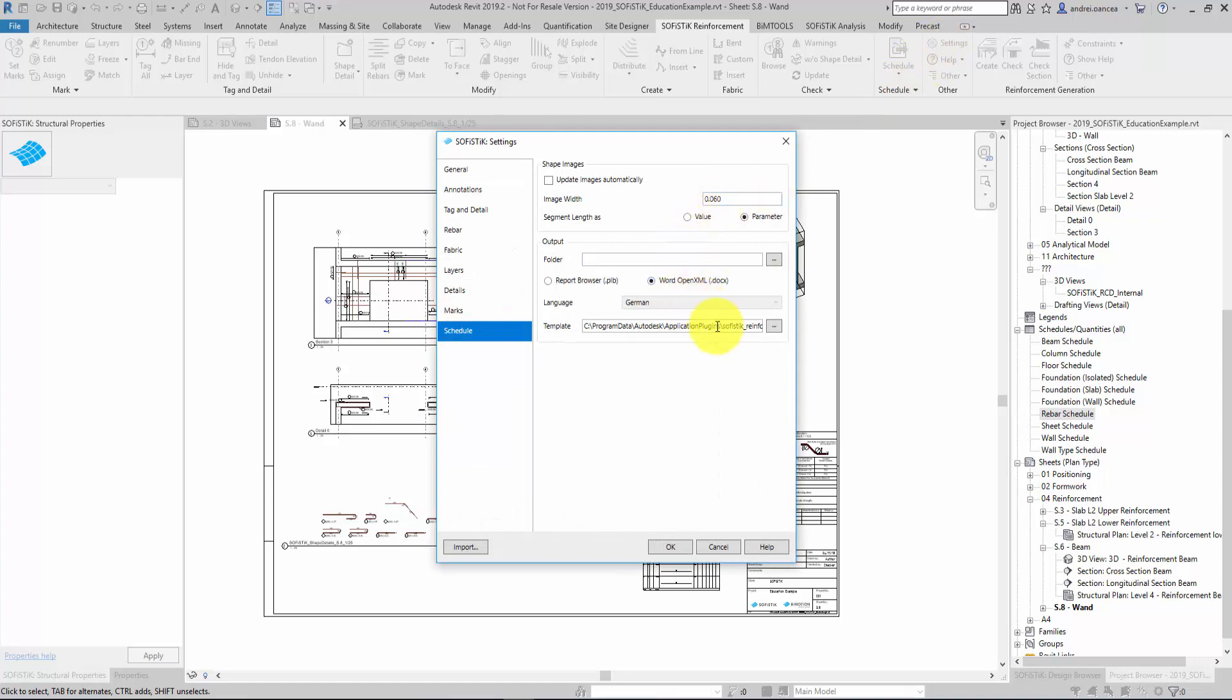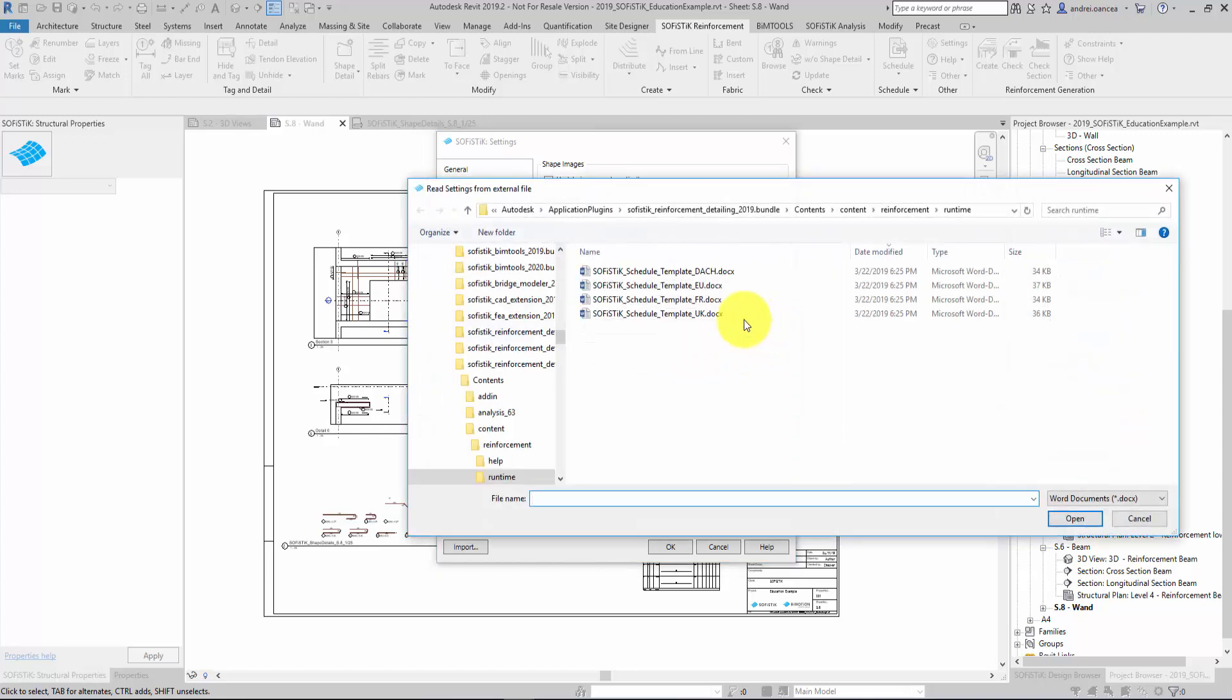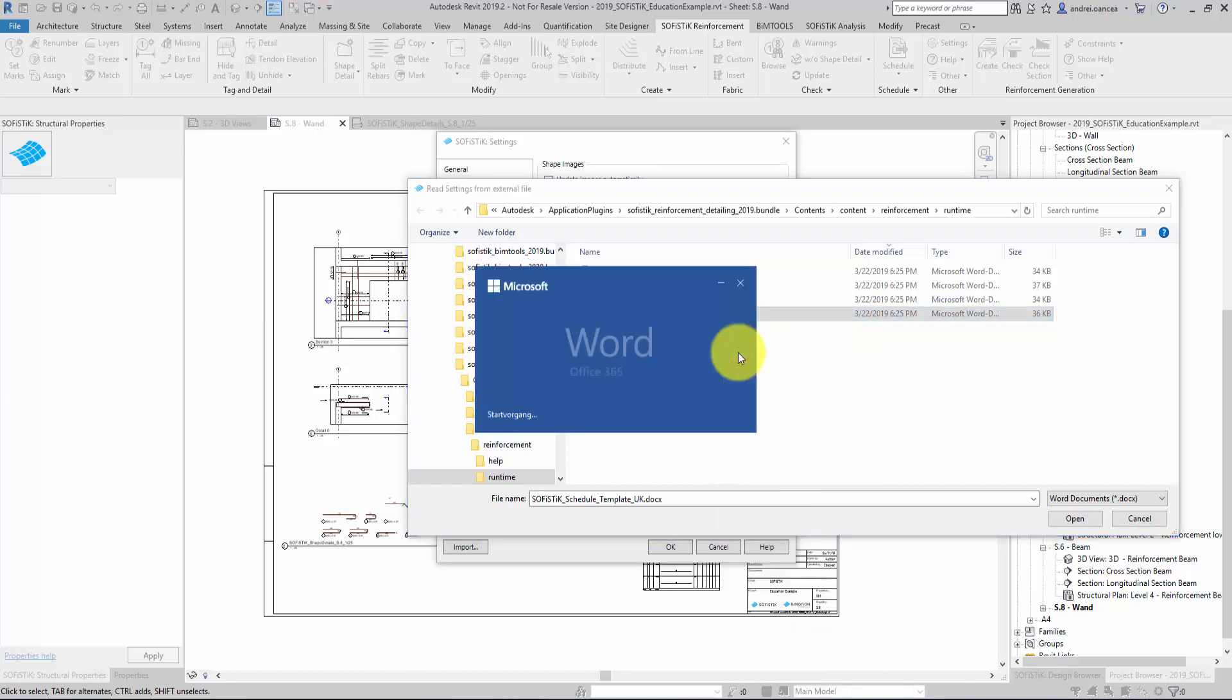My recommendation to you is always to start with the default template that comes with the installation. Let's see what the UK template contains.